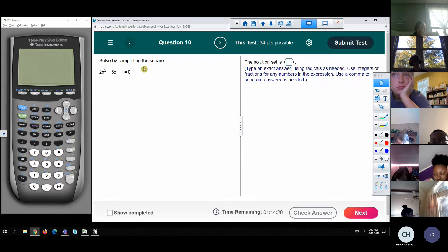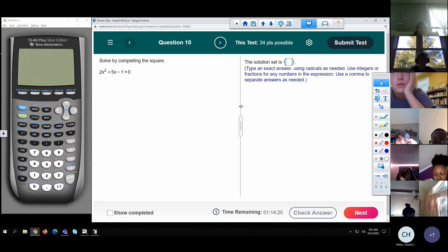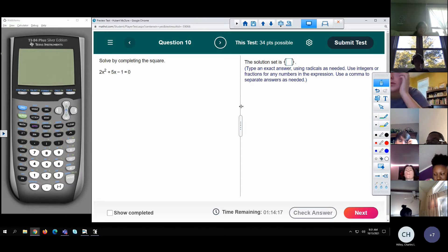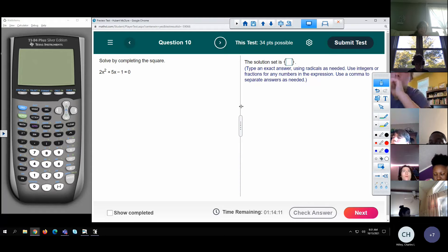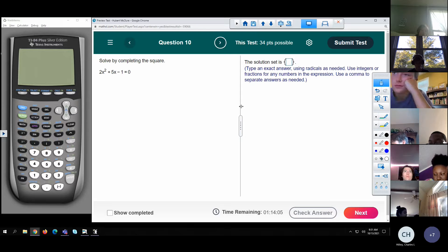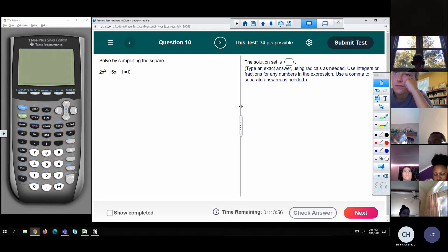Y'all do this one. I'm going to give you two minutes. Complete the square — we've been lazy. We've done a couple with the calculator, so we're going to do this one by hand. Do it by radicals. It says exact, so they want radicals. I'll give you till 9:33, two minutes. I'm going to ask Mr. Vogt to give us his answers — that way if he doesn't give them, we can make fun of him.